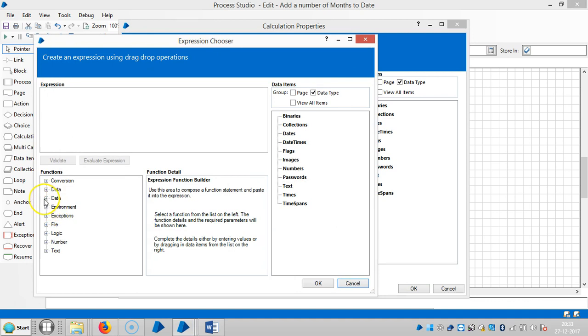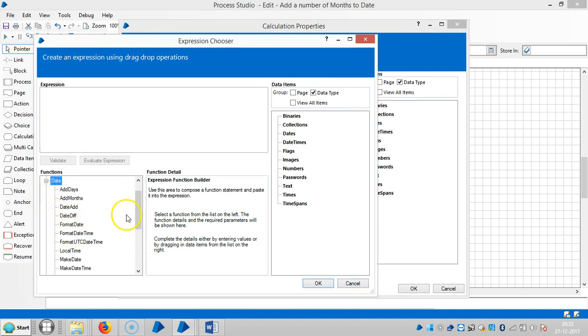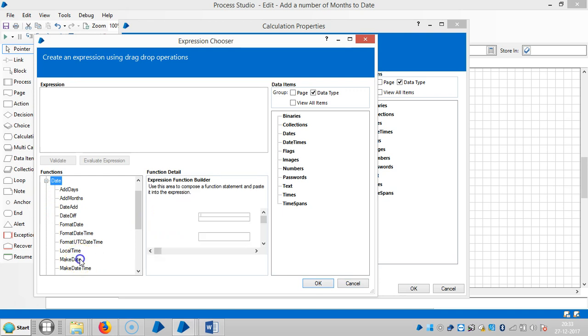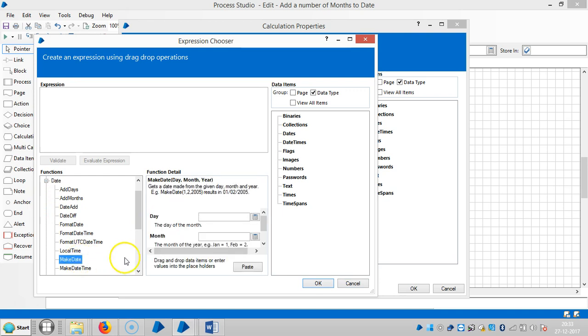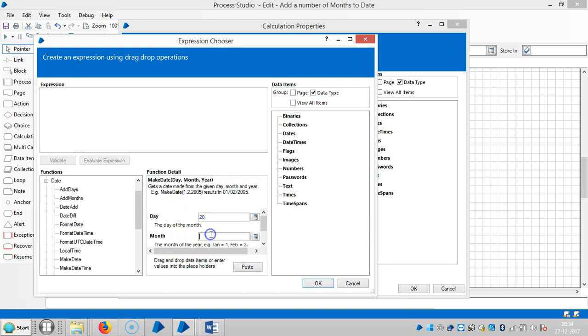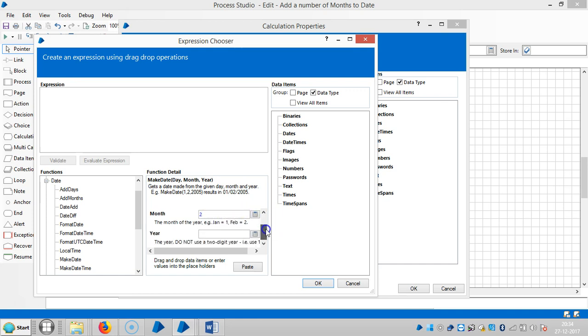Expand date function and select click on make date. Let's say the day is 28th and the month is, select room 2, the year is 2017, click on paste.